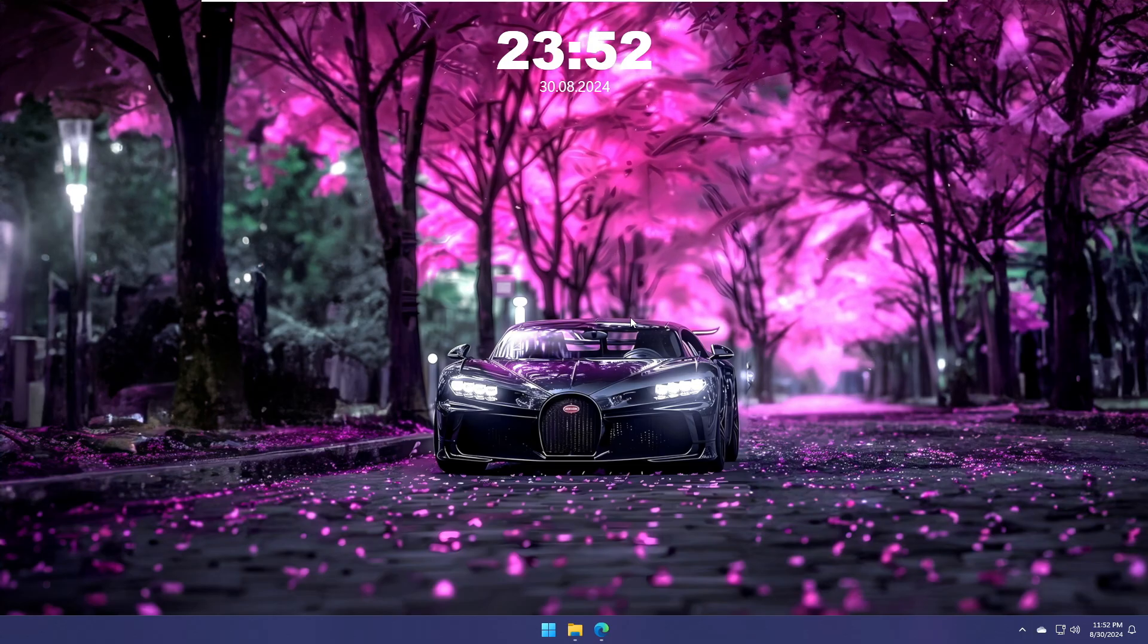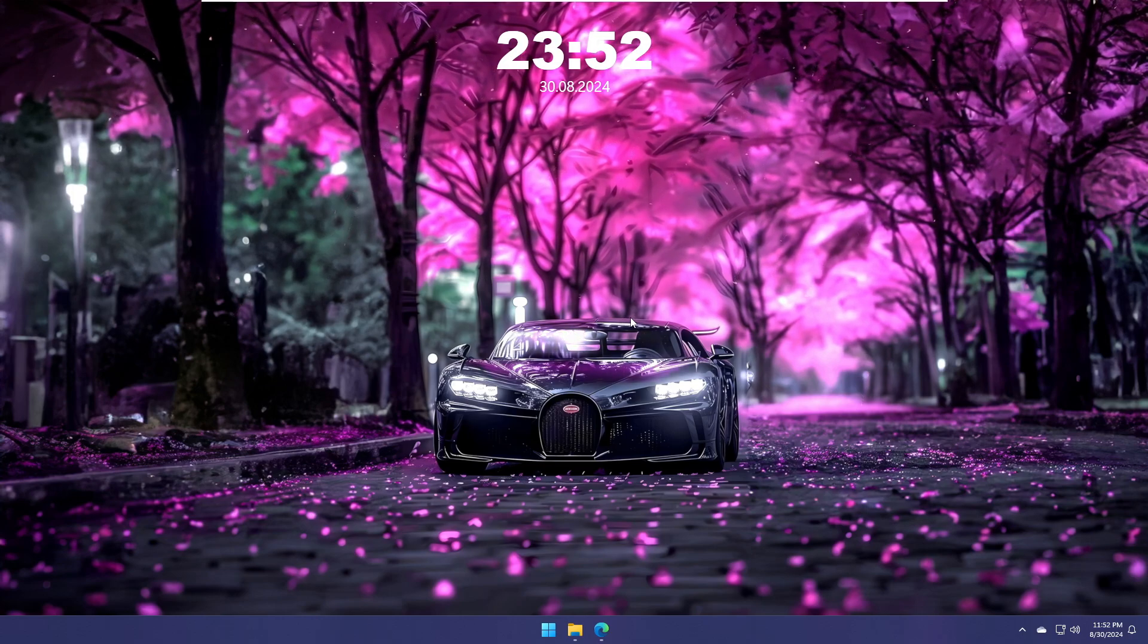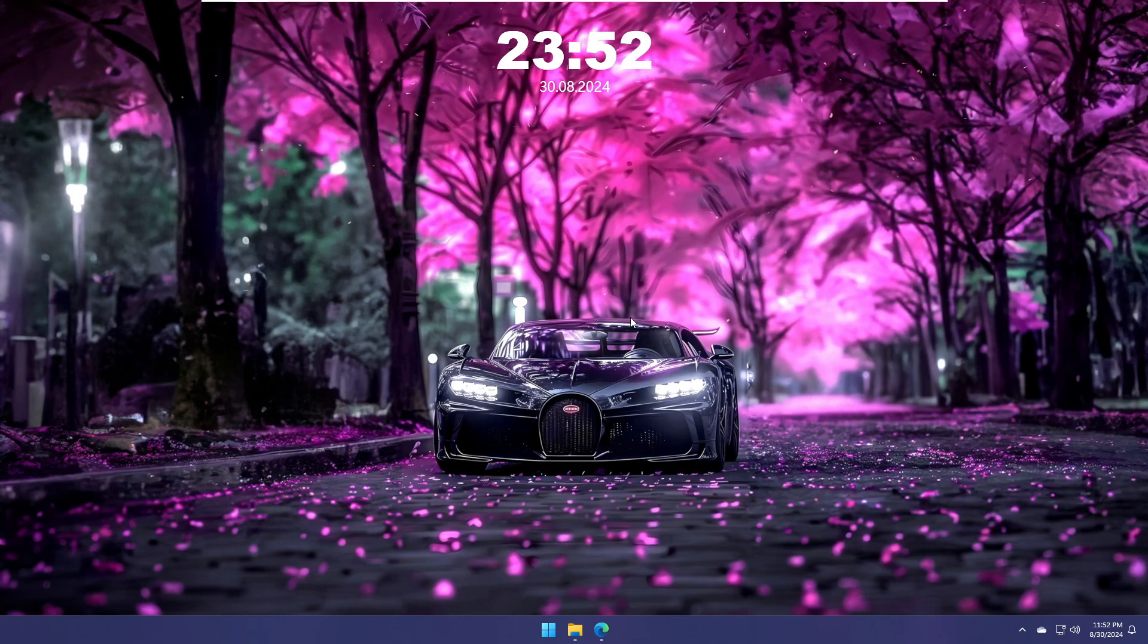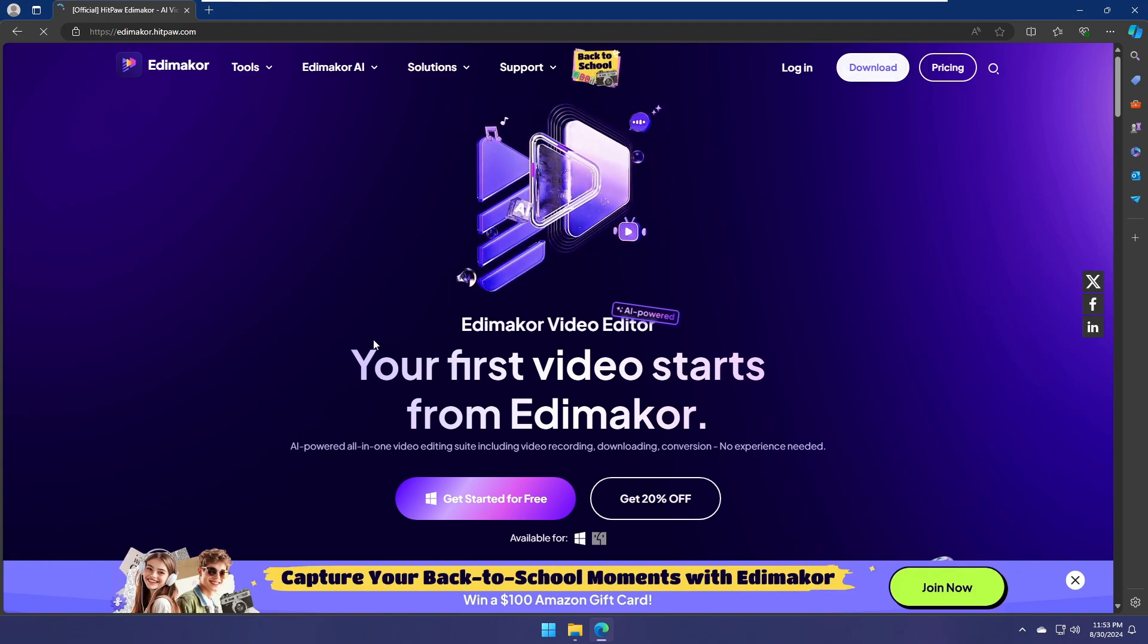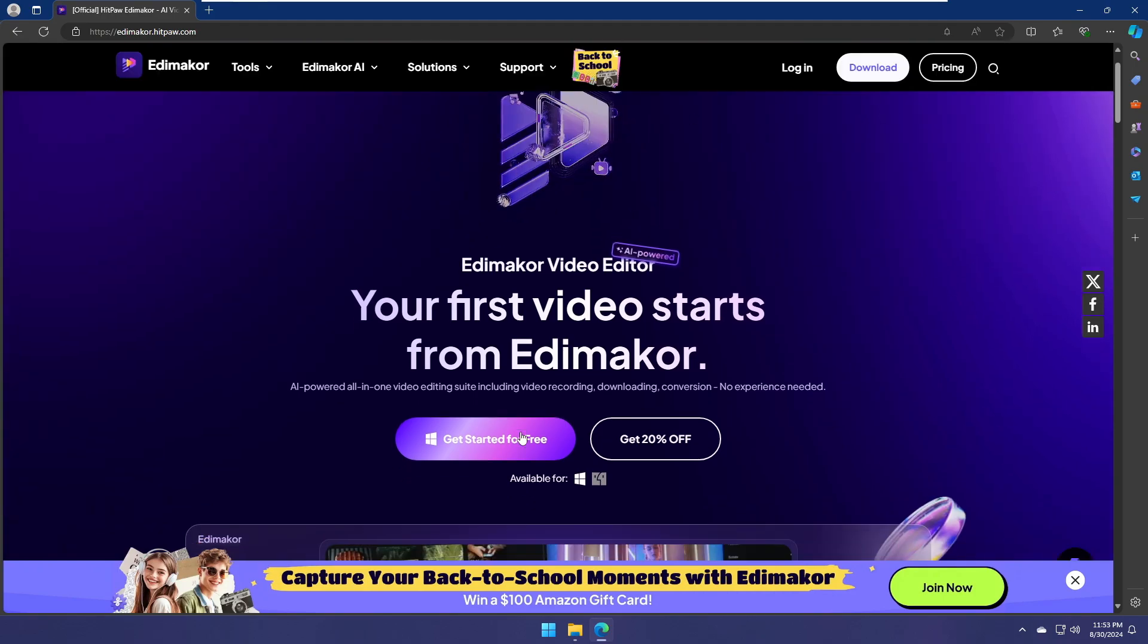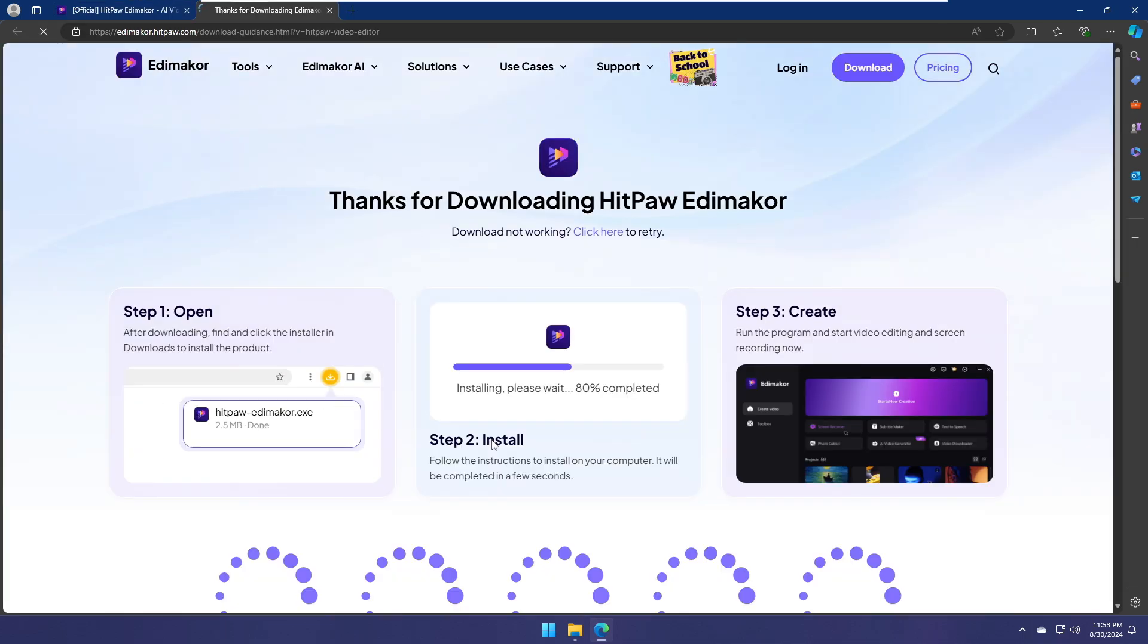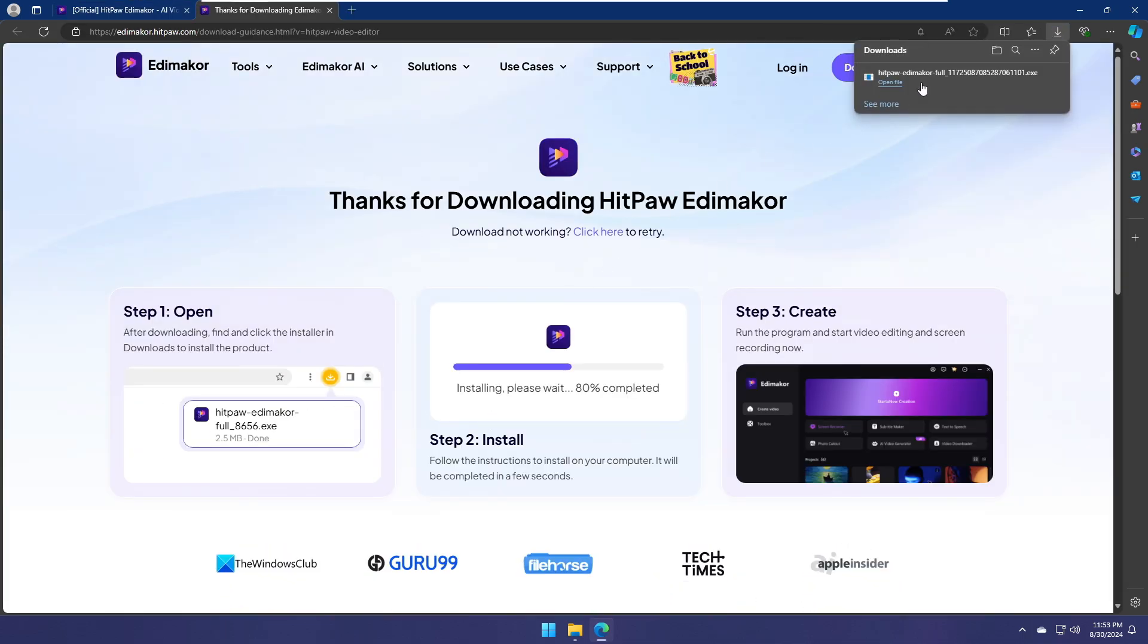Now let's see how you can easily do this using the AI feature of the video editor called HitPaw. You'll have to come to this website, the link will be in the description, and once you come here you have to click on Get Started for Free and it will be quickly downloaded.